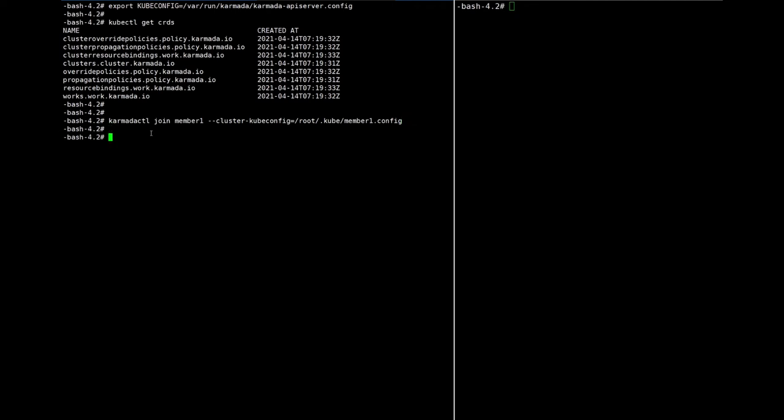Yeah, let's check. Yes, the cluster has been joined. We can see the version, mode, and status data.